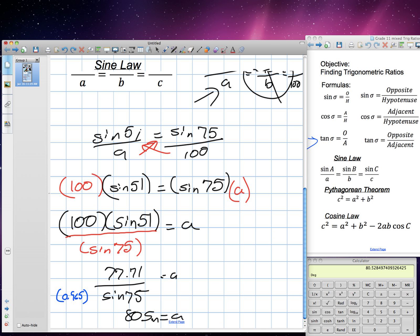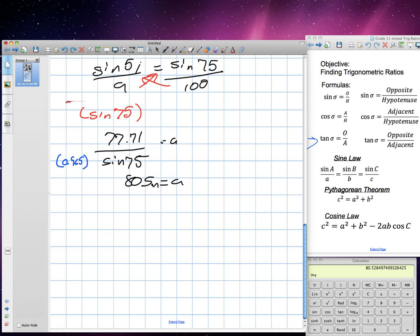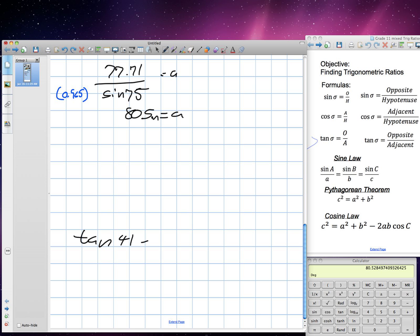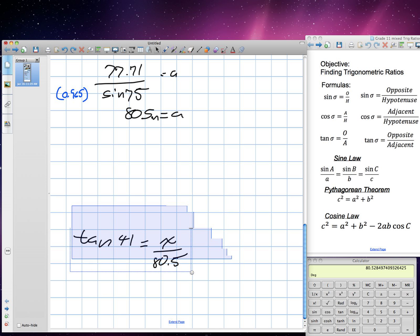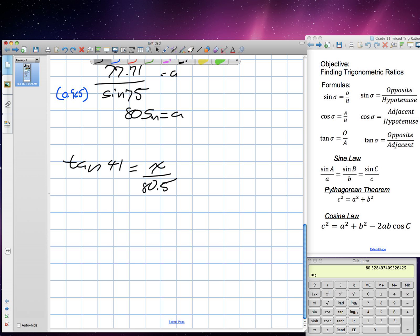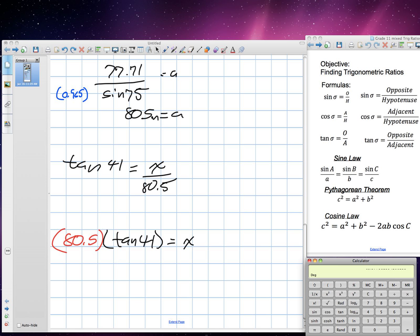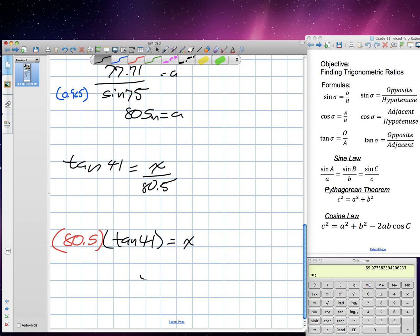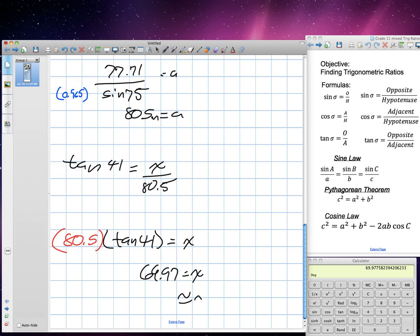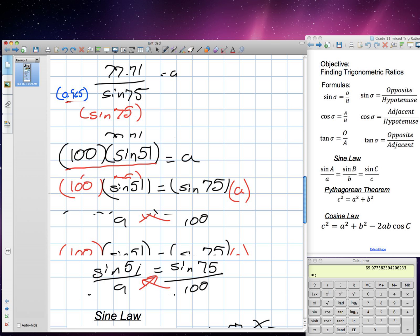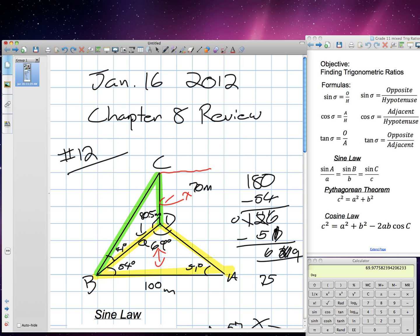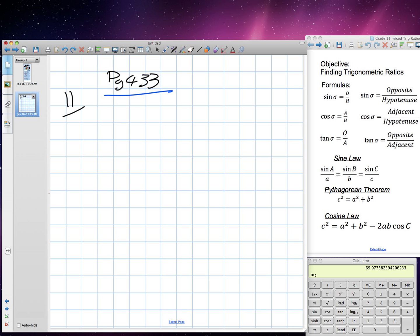The angle is 10.41 degrees, and the adjacent side is 80.5. I need to move 80.5 to the other side of the equation. So we'll have tangent 10.41 times 80.5 equals X. We plug this in: tangent 41.41 times 80.5 gives us 69.97, which is approximately 70 meters. So this cliff is approximately 70 meters tall.